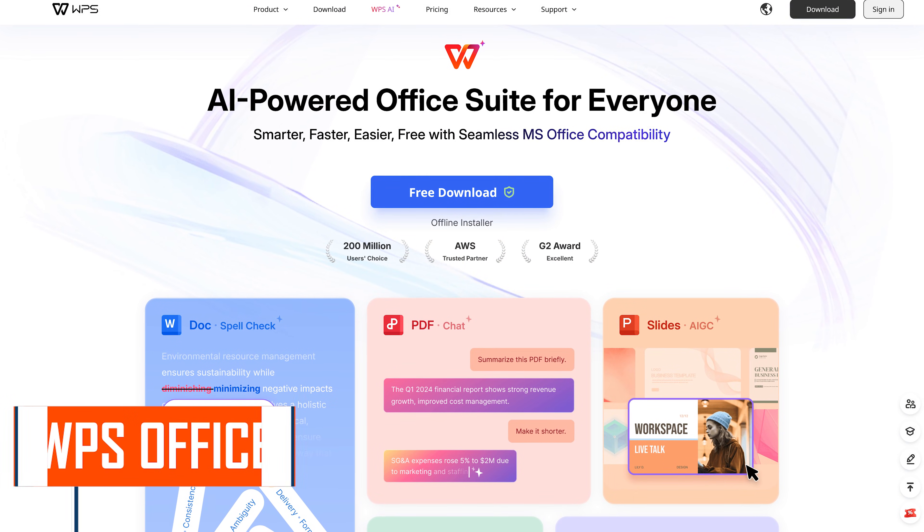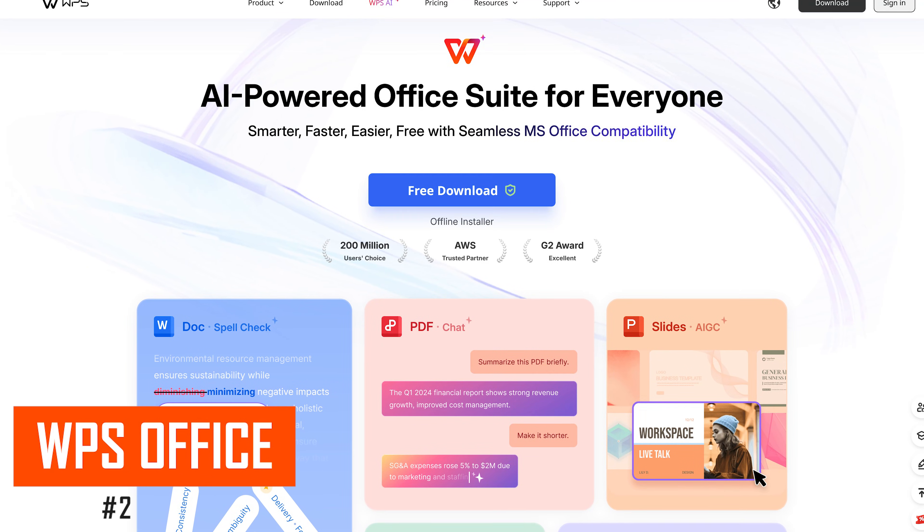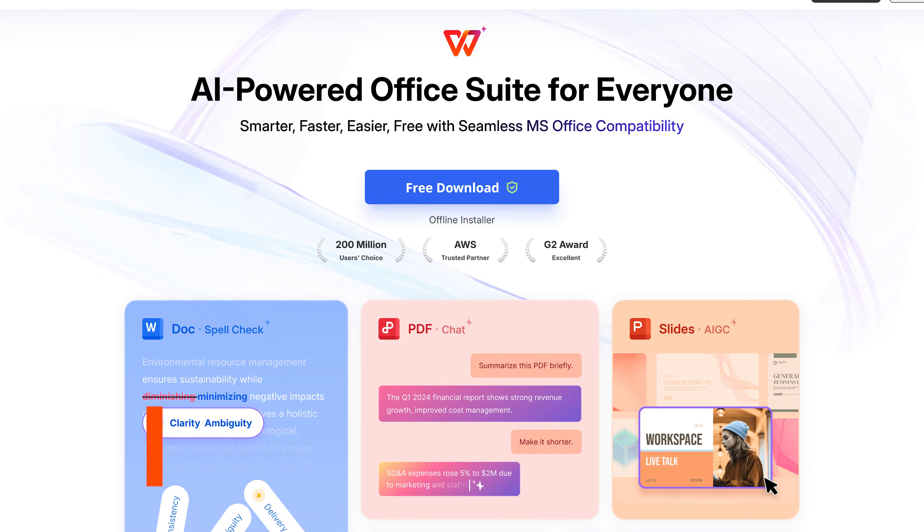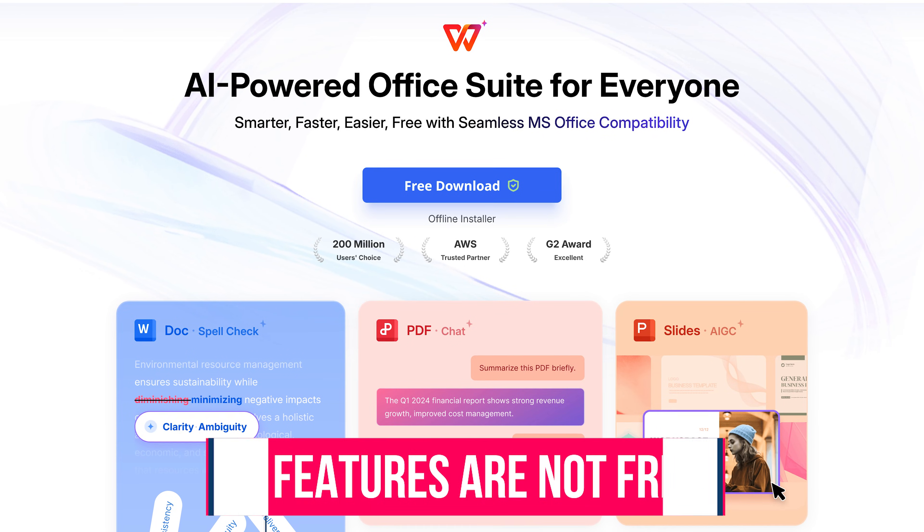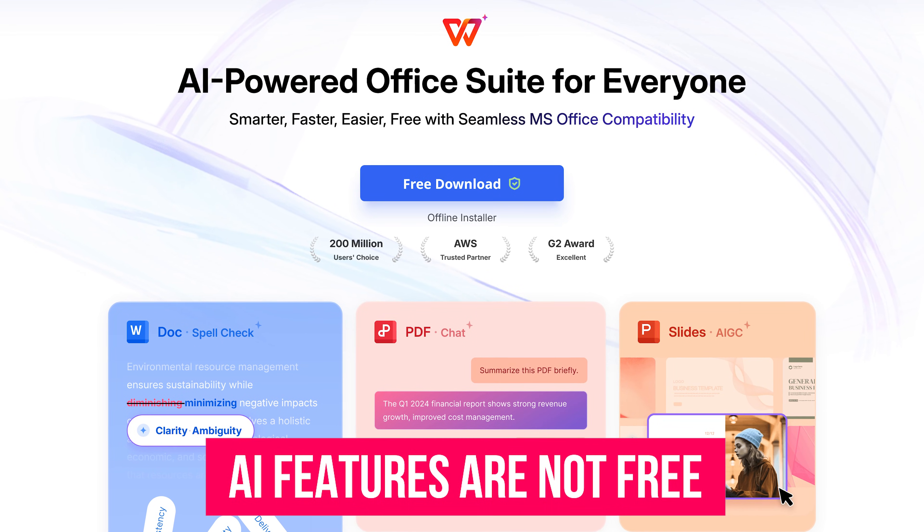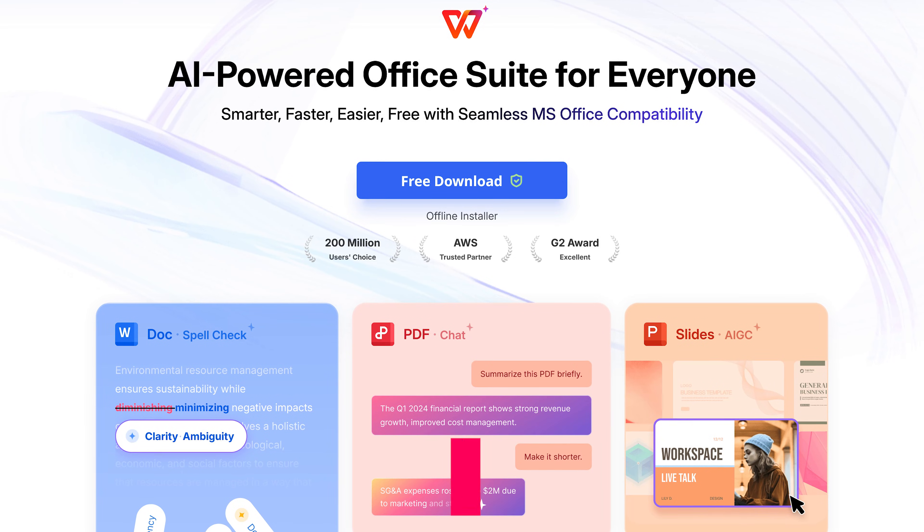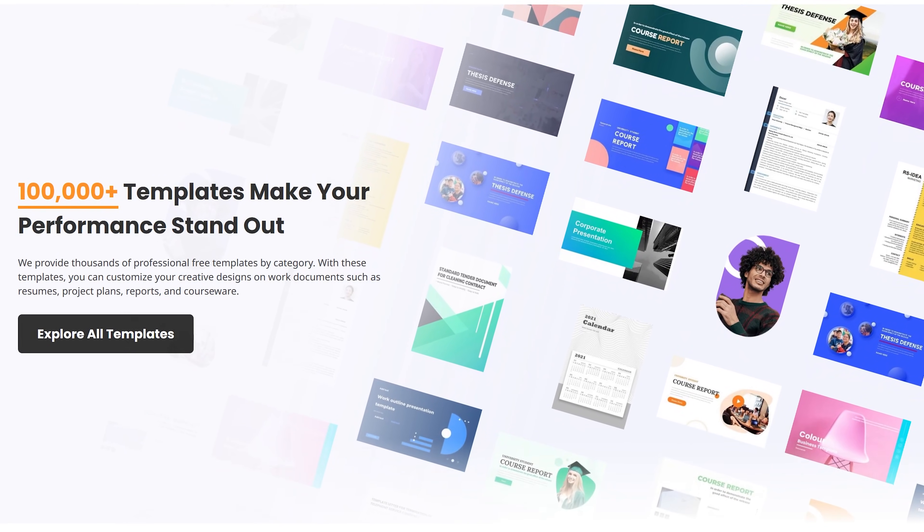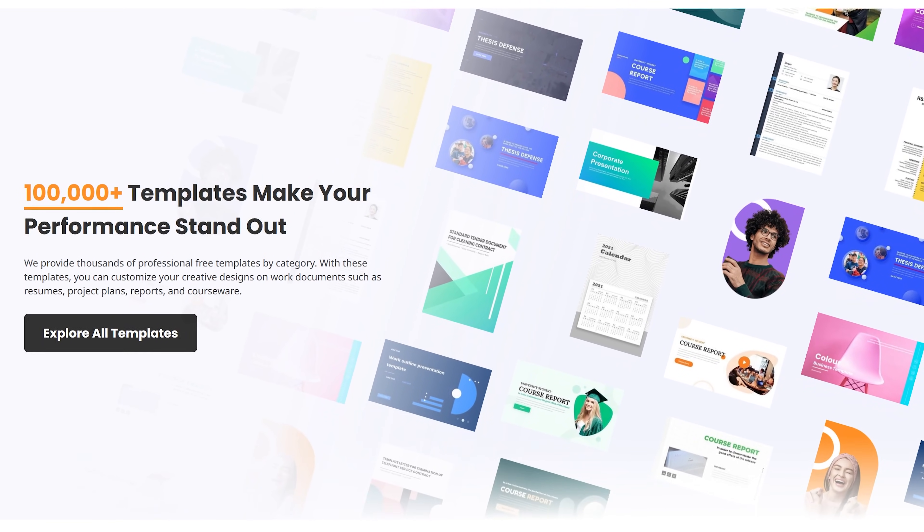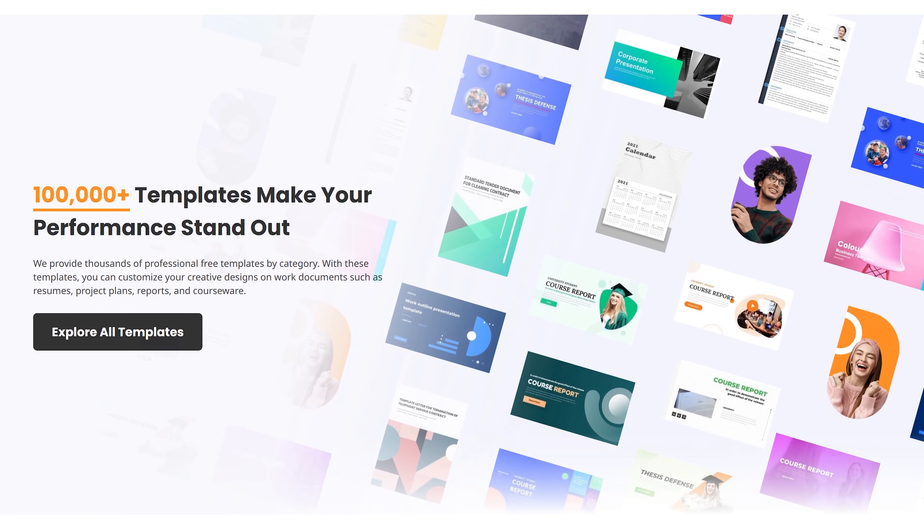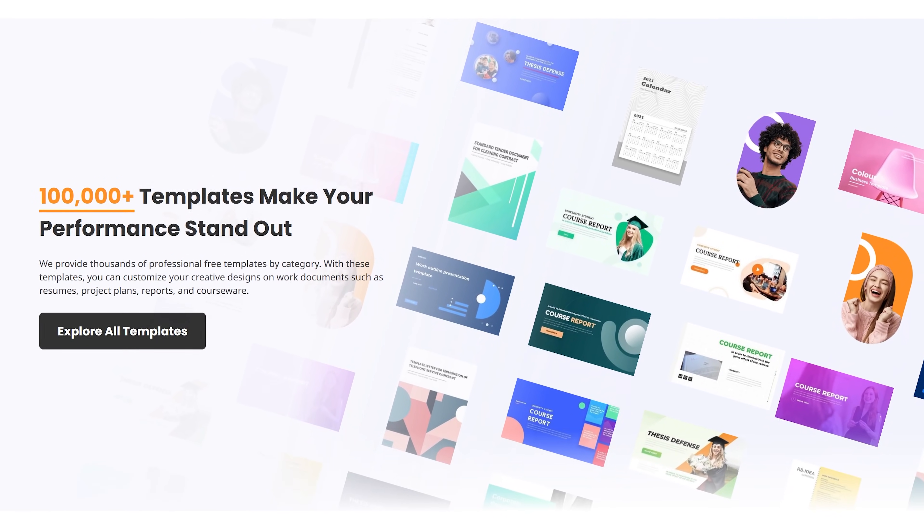Back to the countdown, in the runner-up spot coming in at number two is WPS Office from Kingsoft. Of all those mentioned in our top five, this one has the best compatibility with Microsoft Office file formats. At this time, they have more than 100,000 templates available for you to choose from, many of which are free. Some of them will require that you upgrade to their premium product.